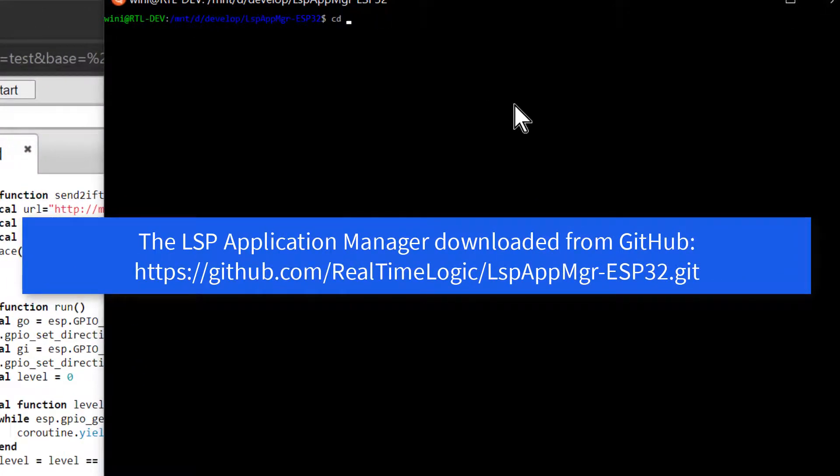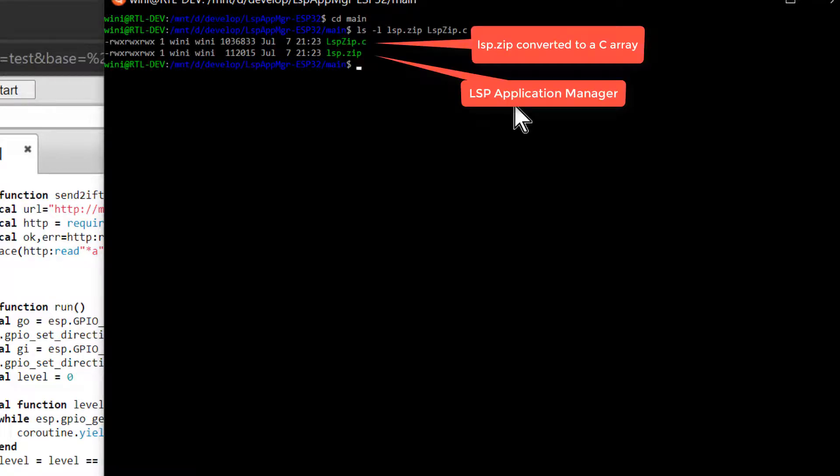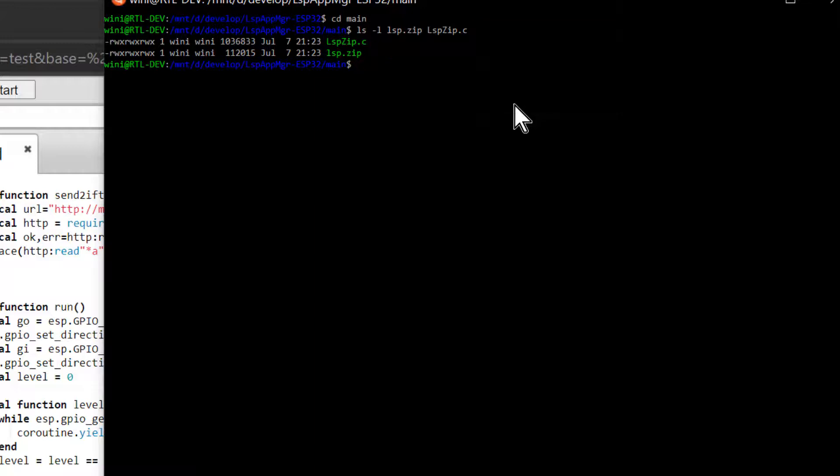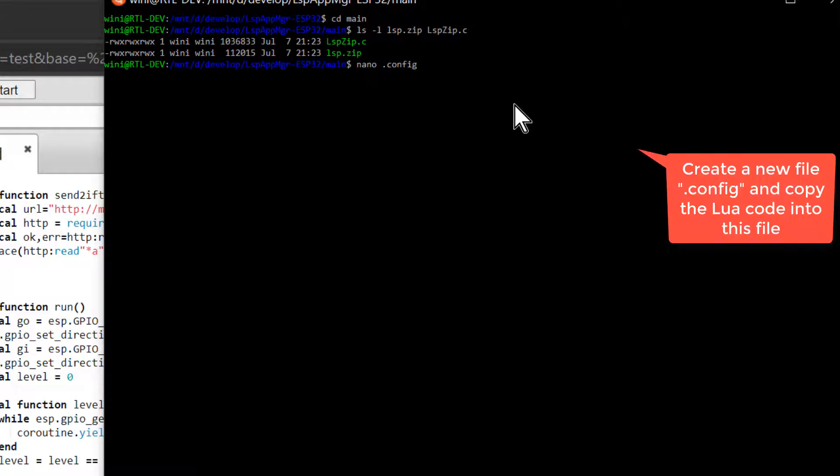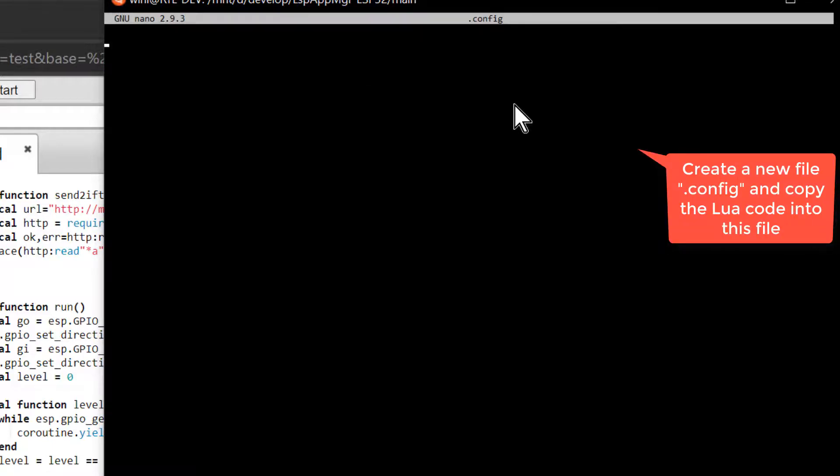The LSP Application Manager can be used as a bootloader for starting your app at startup. However, you may want to completely remove the LSP Application Manager in a final product. We can now build new firmware with the Espressif SDK with a binary that replaces the LSP Application Manager with our own Lua code. We do not need to change the included C code if we follow a few requirements set by the LSP Application Manager's C startup code.